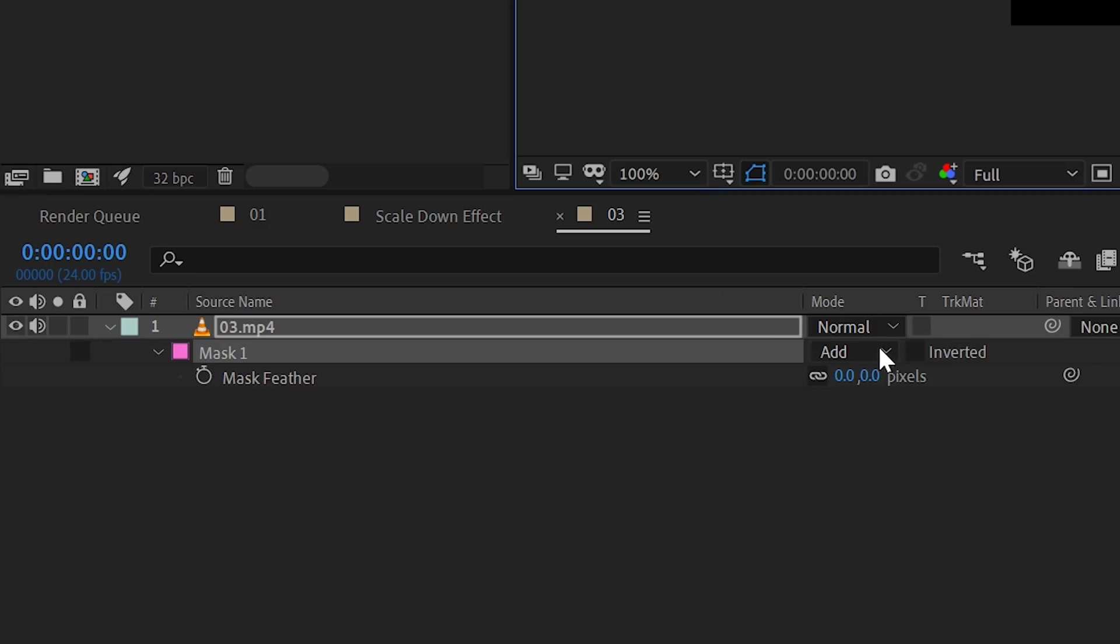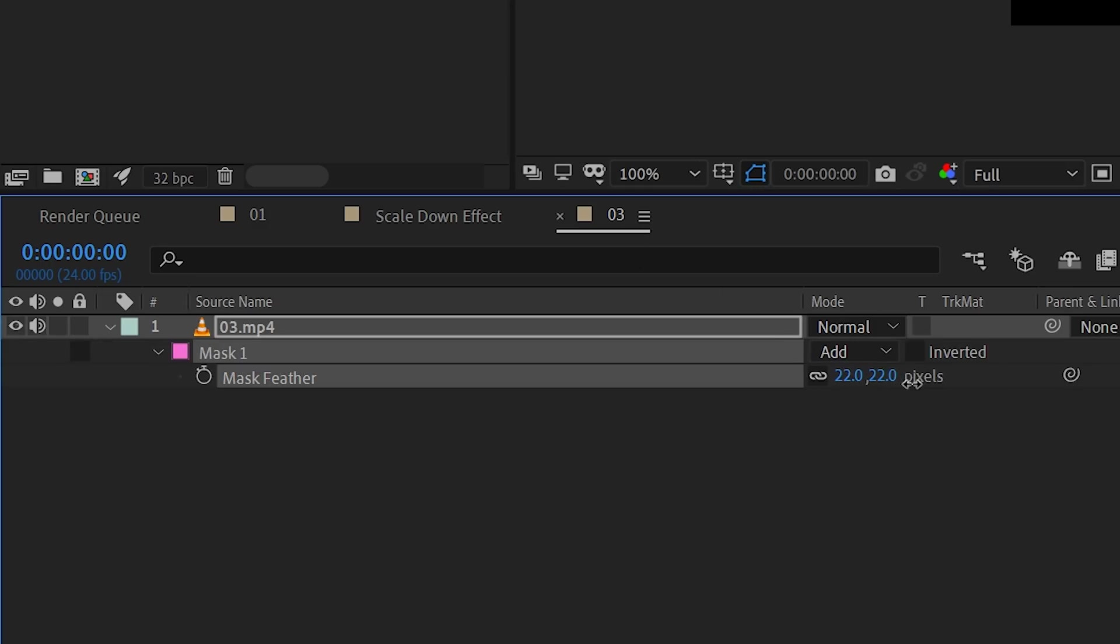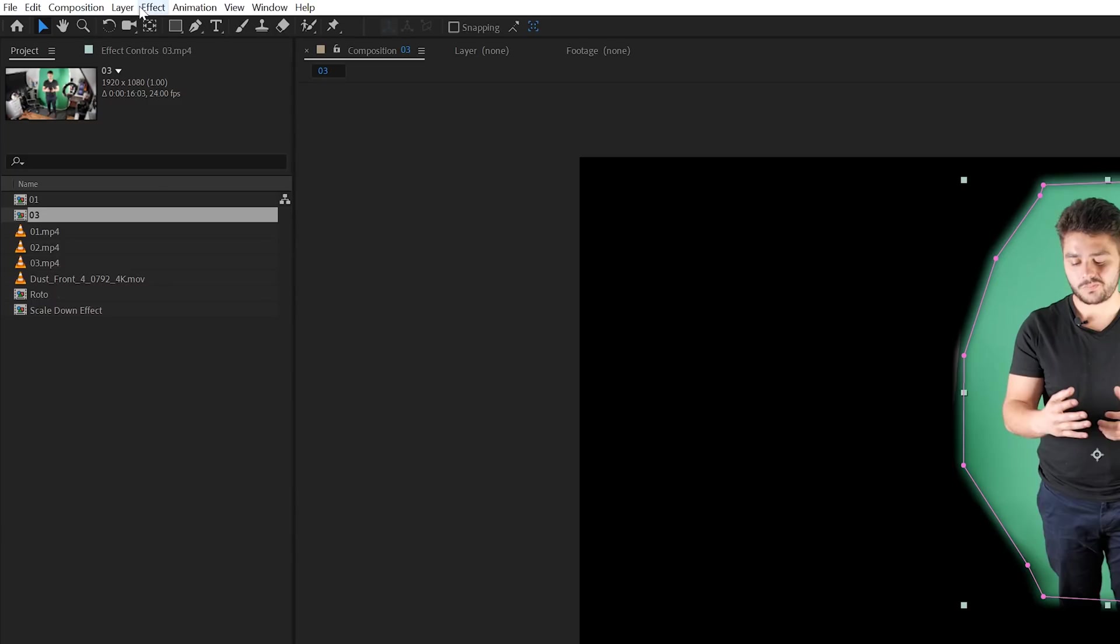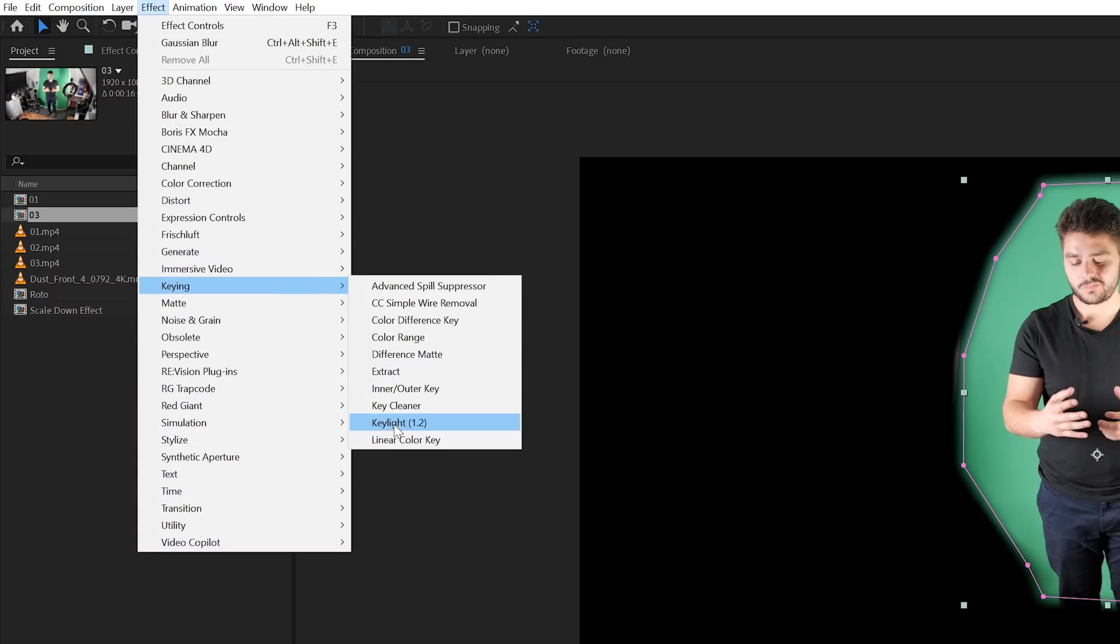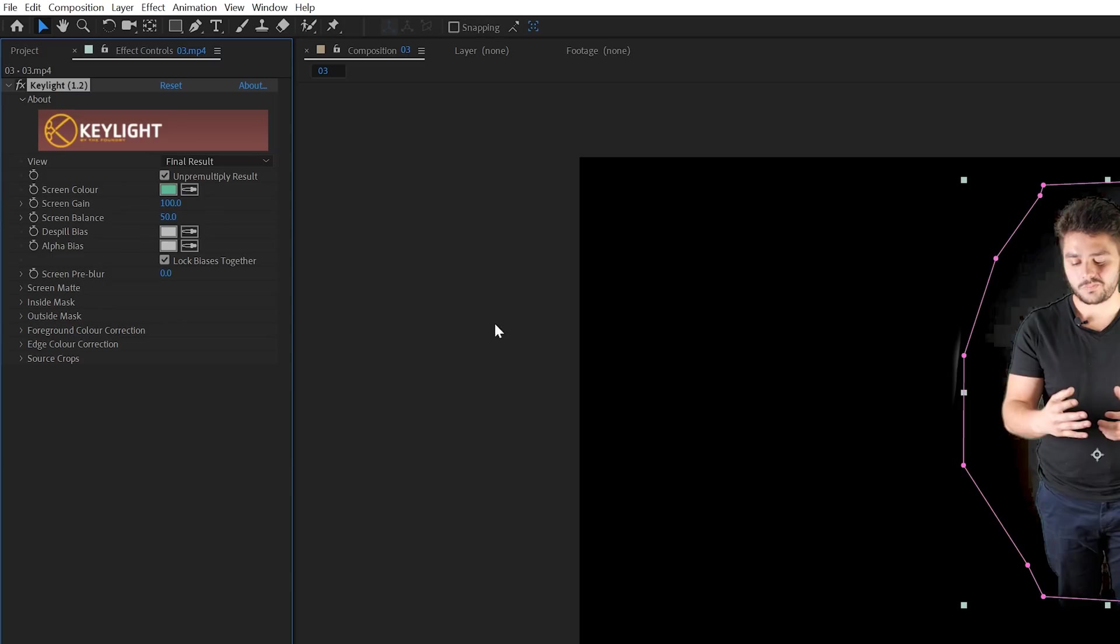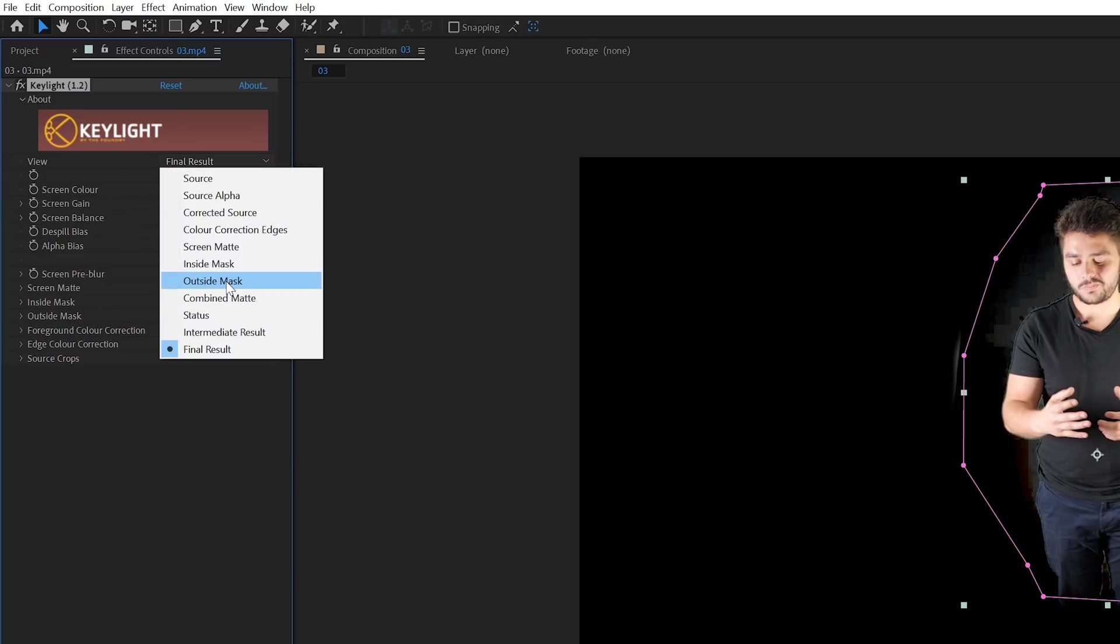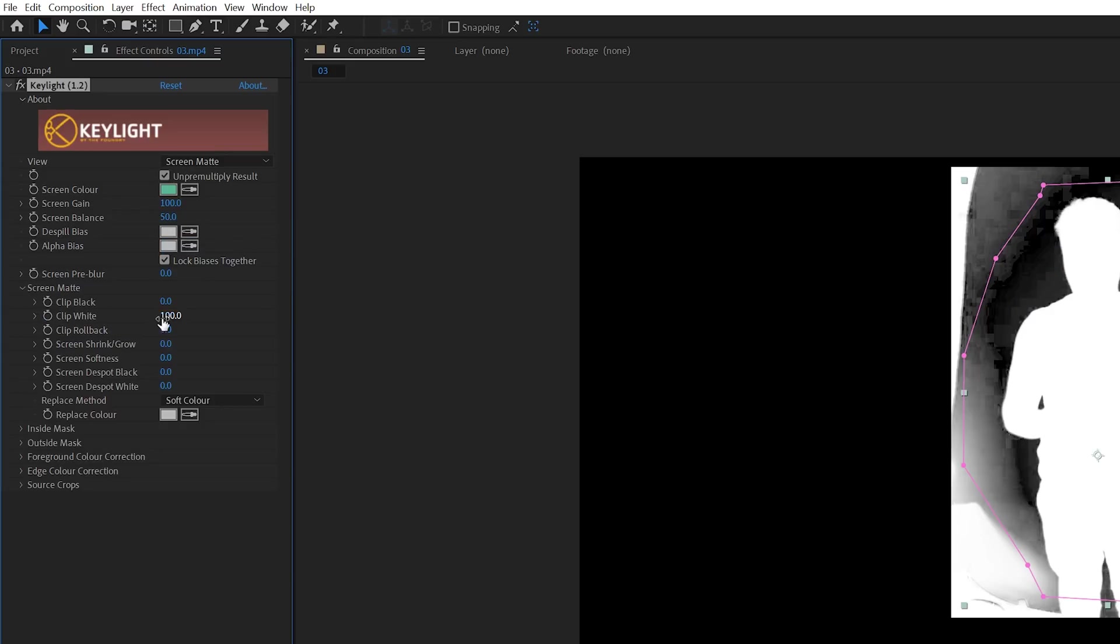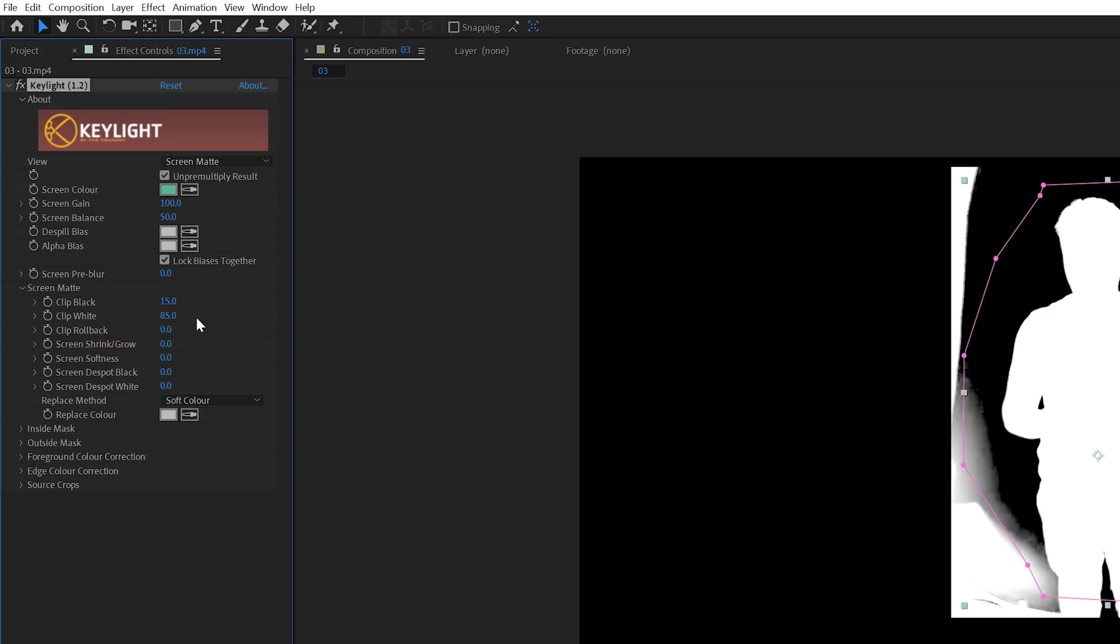So the first thing that I've done is went to the pen tool and just quickly make a mask around myself right here. Something like that. I'm also going to give myself a little bit more space if I move my arms a little bit. Press F on the keyboard and just feather it a little bit. And then go for effects, keying, key light 1.2. And choose with the screen color the green color right here. For the view, I'm going to change that to a screen matte so we can better see our keying. And then we're going to increase the clip black to 15 and this to 85. And maybe increase the screen black here.